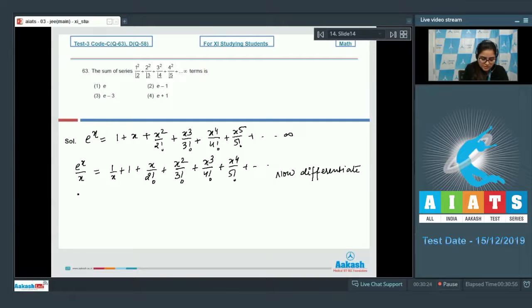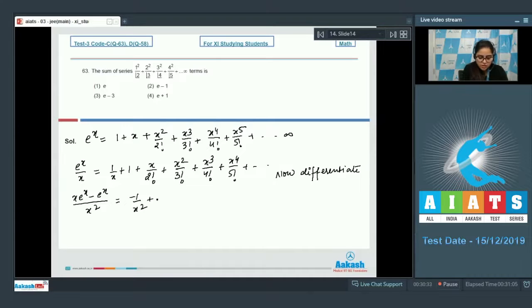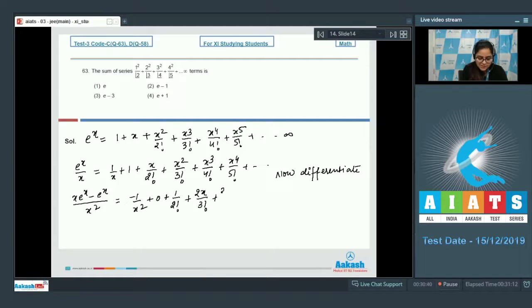Differentiating: (x·e^x - e^x)/x² = -1/x² + 0 + 1/2! + 2x/3! + 3x²/4! + 4x³/5! + ...